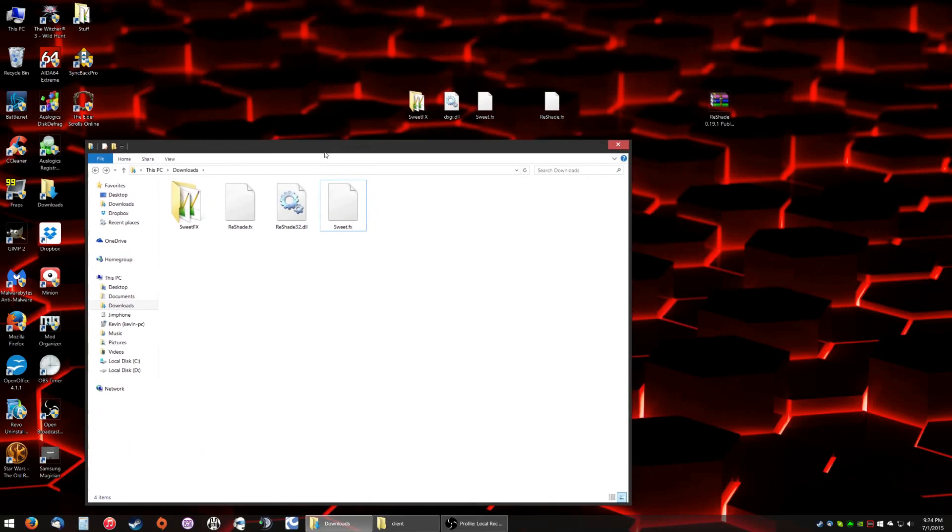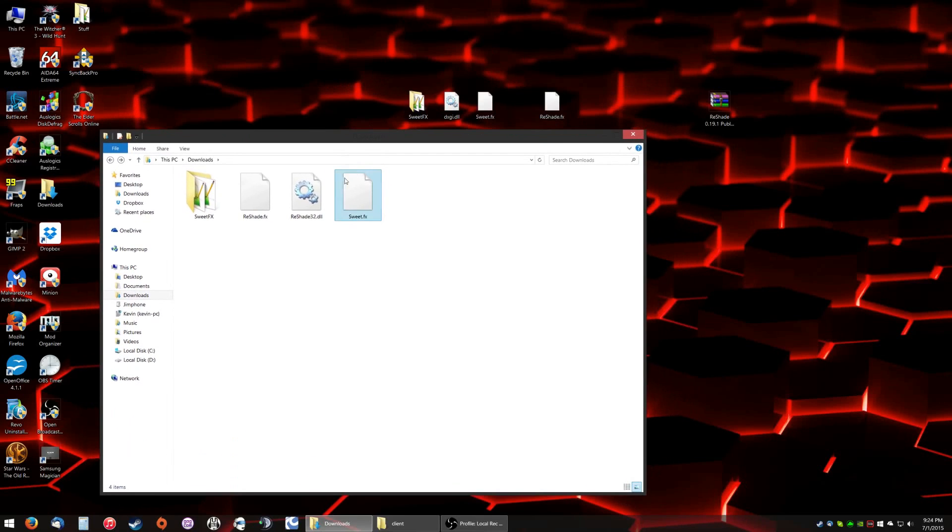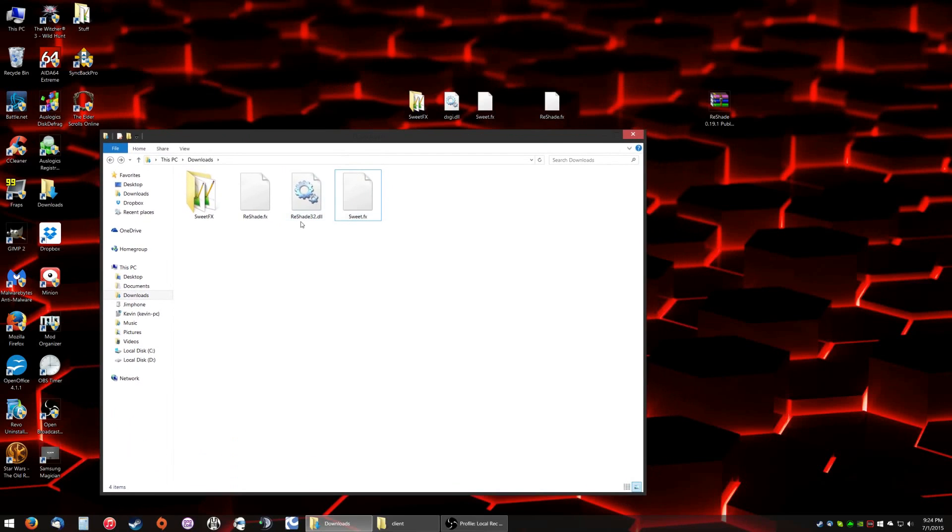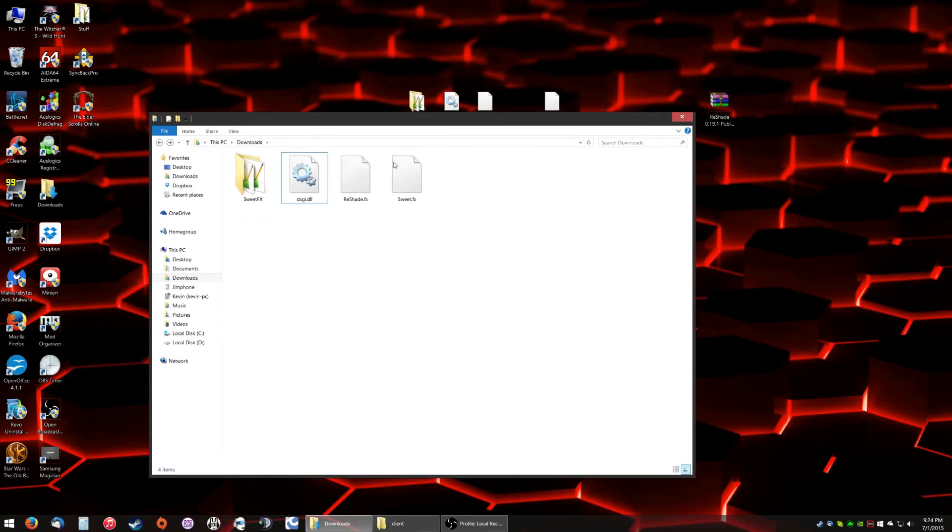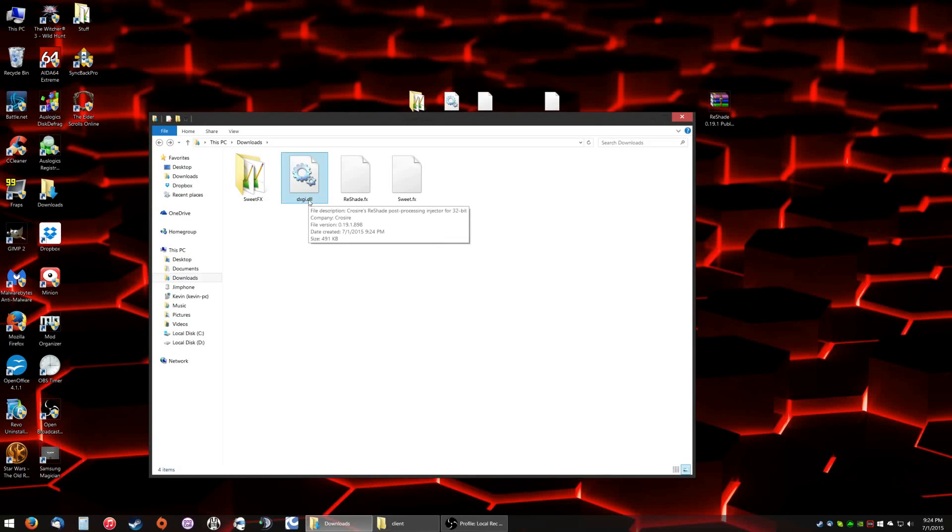Now we need to rename Reshade32.dll to dxgi.dll. It's very important you have file extensions turned on so you know what you're actually looking at. So that's the first step. It looks good right now.